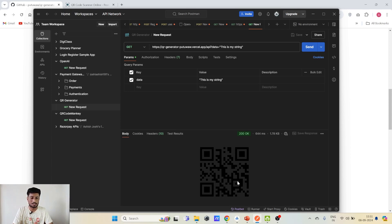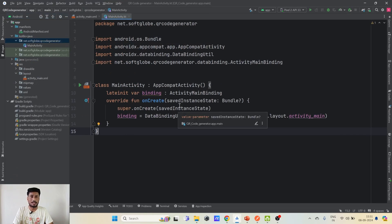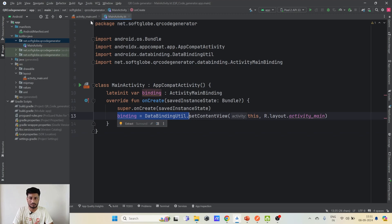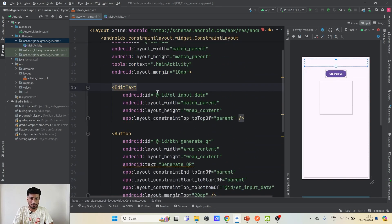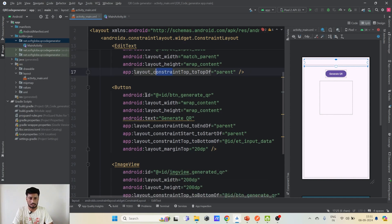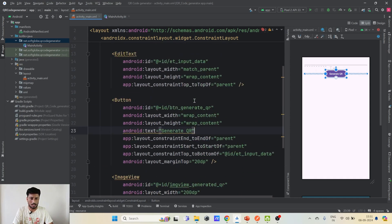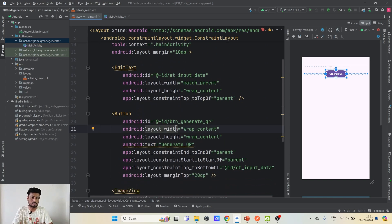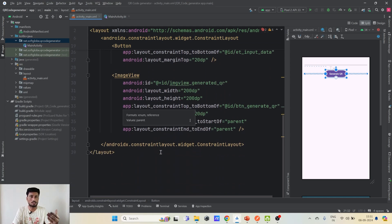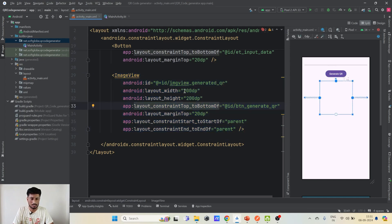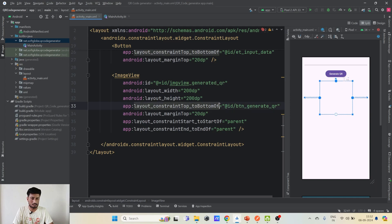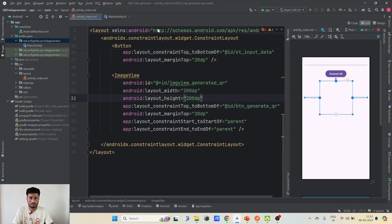Now let's go to Android Studio. This is a blank Android Studio project — I have just configured data binding here. There are some layout items already added: first is an EditText to take input from the user, then a button to generate the QR which will trigger the API call, and an ImageView to show the QR code to the user. The ImageView has a static width and height of 200dp each so the QR will be clearly visible.